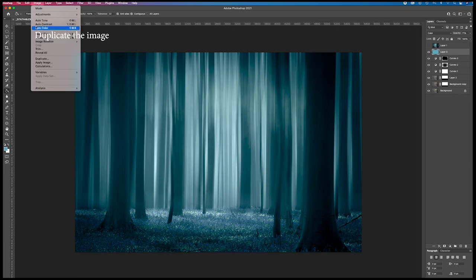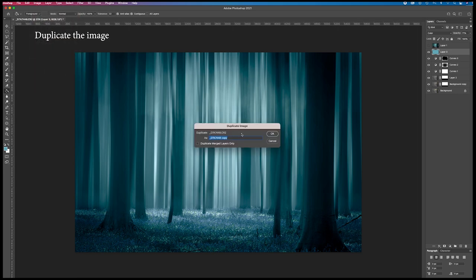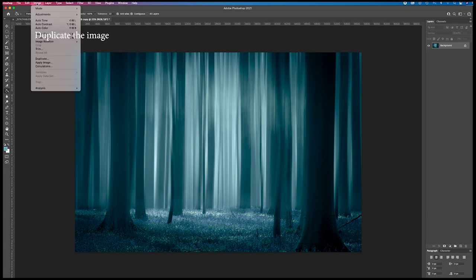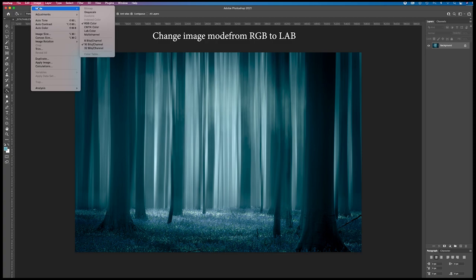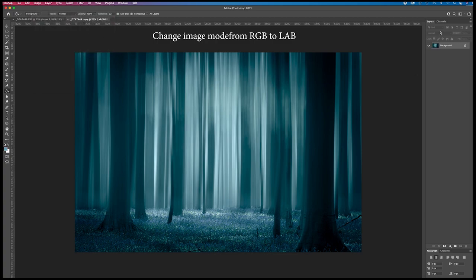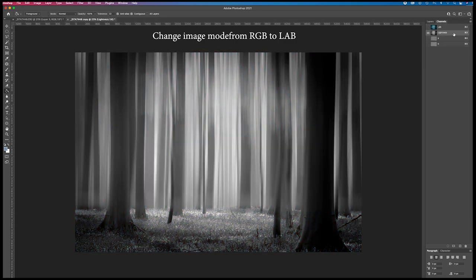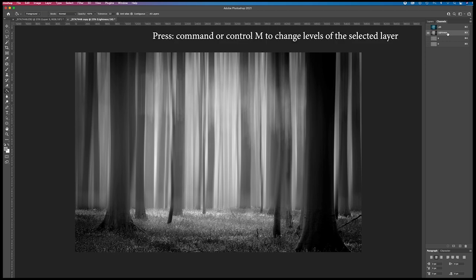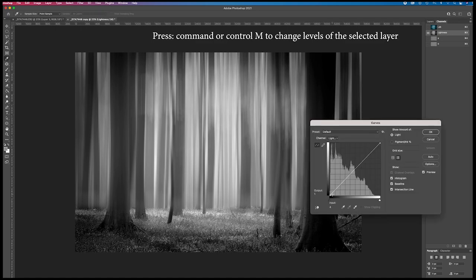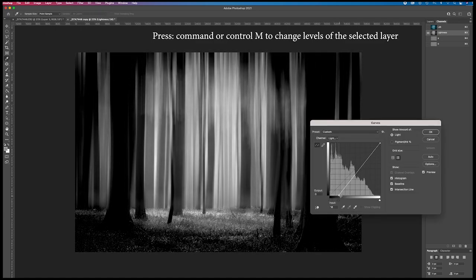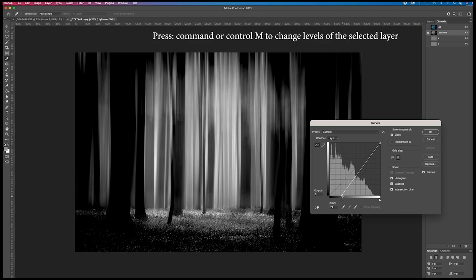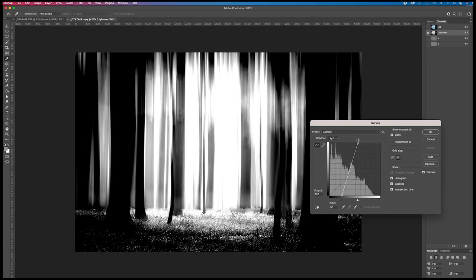I go to image and I duplicate the image. I merge the layers. OK. And this image I'm going to change the image mode. I go to image mode and to LAB color. Then I go to channels and I select the lightness. And I'm going to change this image here. I'm going to give it more contrast. I press command M. I'm going to put the dark over here and the light, the brightness, brighter areas over here so it's really really contrasting.